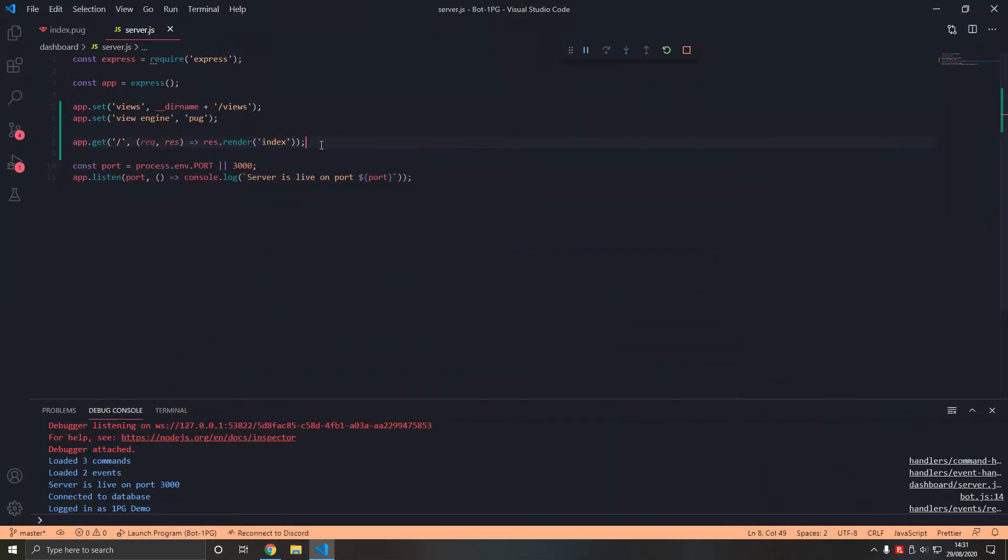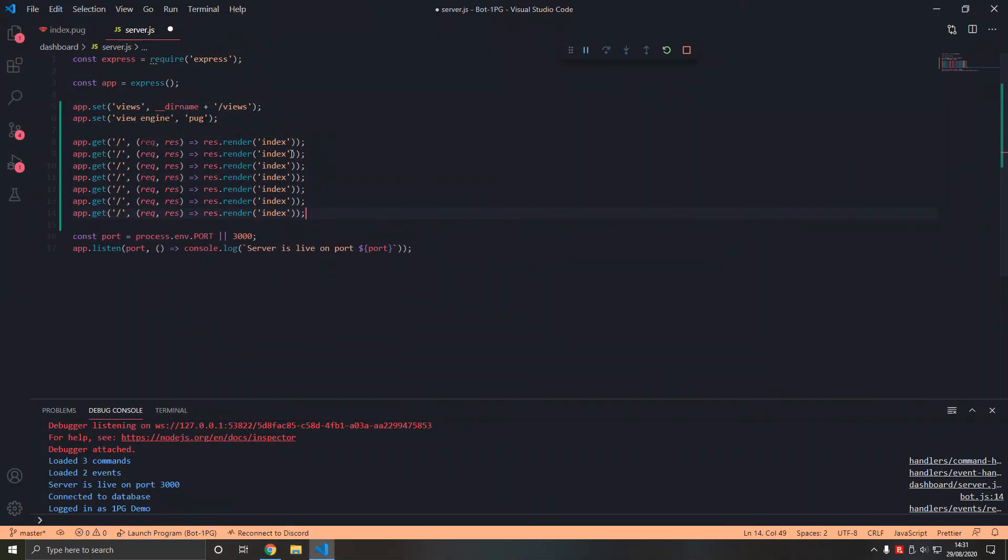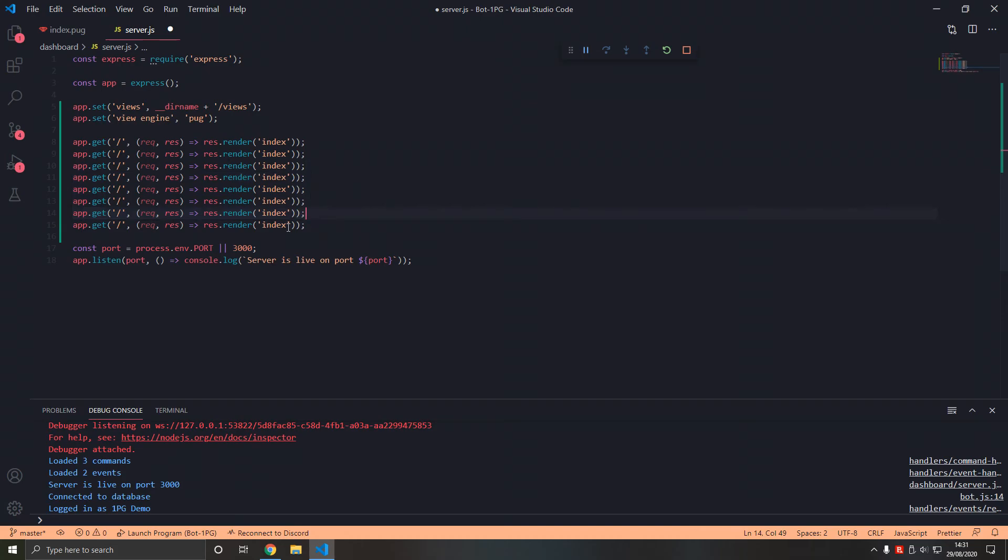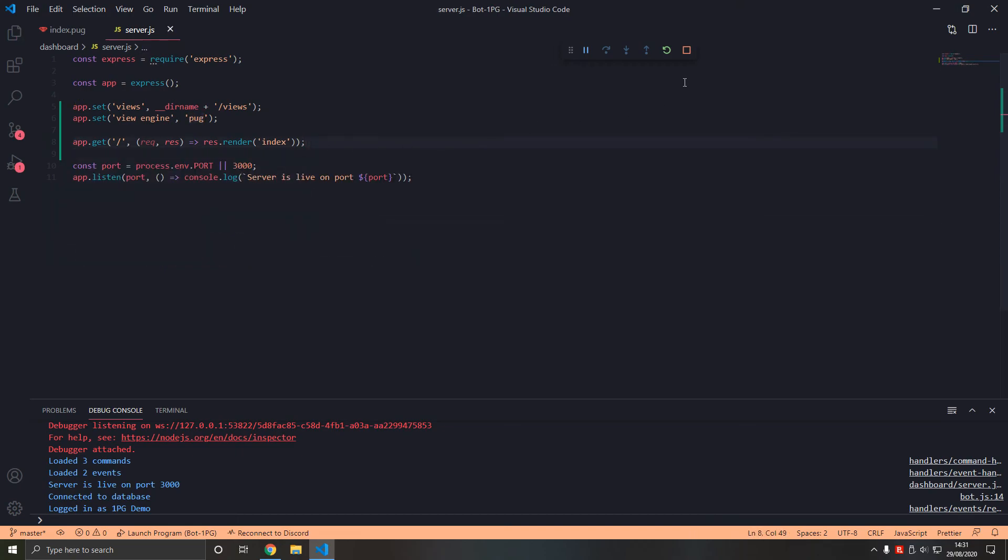So we can have loads of routes and not specify that we are using a pug file as that is assumed here. And it saves us quite a few lines I guess.